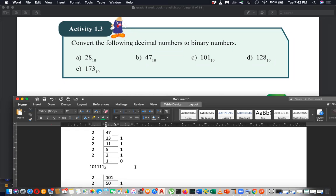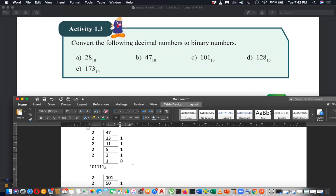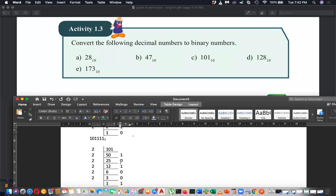The next number is 47. 47 divided by 2 is 23 remainder 1, 23 divided by 2 is 11 remainder 1, 11 divided by 2 is 5 remainder 1, 5 divided by 2 is 2 remainder 1, 2 divided by 2 is 1 remainder 0. Reading from bottom to top gives 101111.